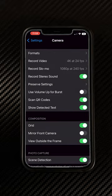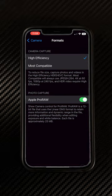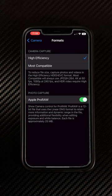Now over in the Format section, you will see the options for High Efficiency and Most Compatible. I use High Efficiency, but I wish there was a way to set this separately for photo and video, because for photography I would really love to have Most Compatible.